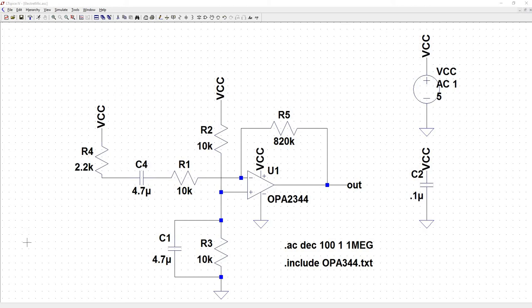Continuing with the same electric mic circuit, let's perform a .TF. To change the simulation, we are going to right click on the SPICE directive down here.